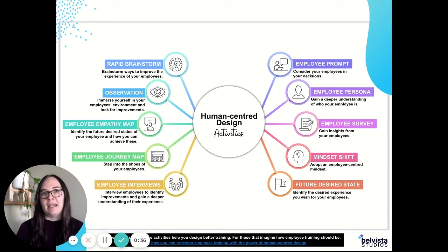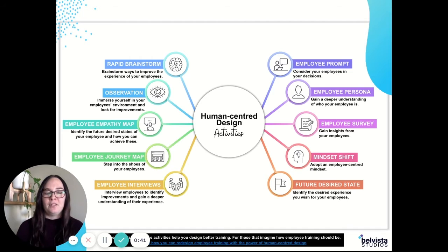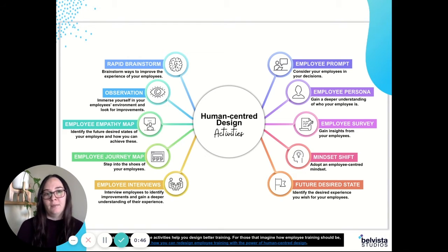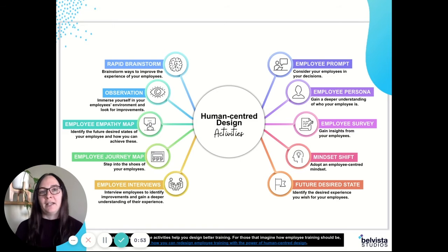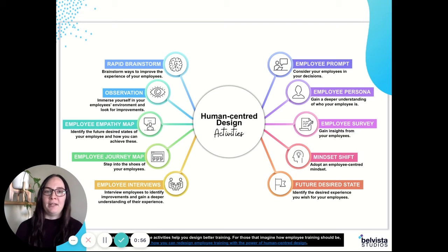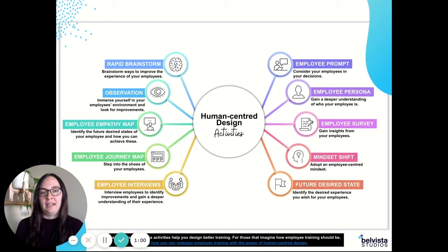This activity helps you gain a deeper understanding of who your employee actually is. A persona is basically something that's going to help you humanize your employees so you can really understand and empathize with them. Generally you want to make your personas specific to what you would consider your most common employees, or employees that share similar attributes and lifestyles and that kind of thing.